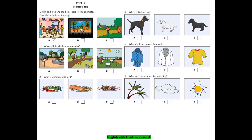1. Where did the children go yesterday? We saw lots of animals yesterday. Oh? Did you go to the zoo? No, we didn't. Did you go to the park? No. We went to a farm. Oh, I see.